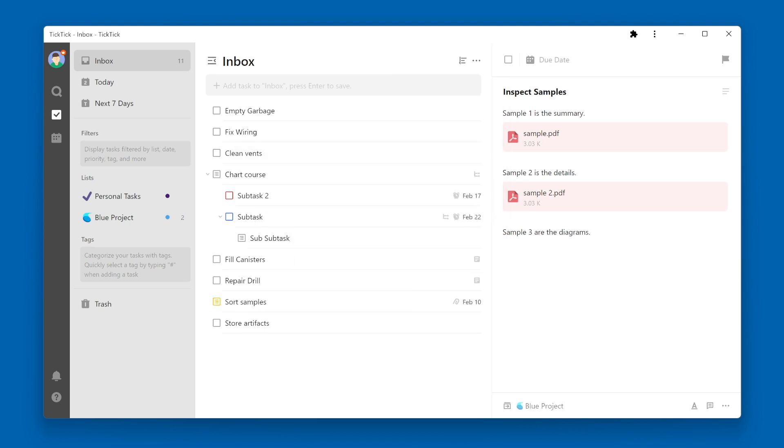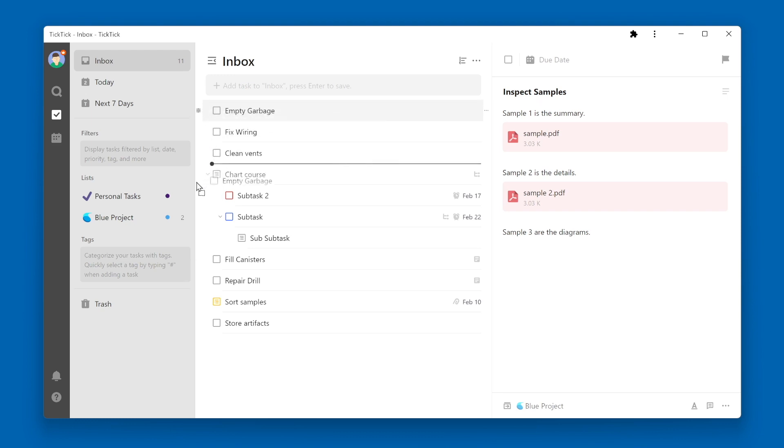A third way to move a task to a new list is to use the drag and drop method. In this case I'll grab the handle icon over to the left side of a task, click on it, and drag it to Blue Project.